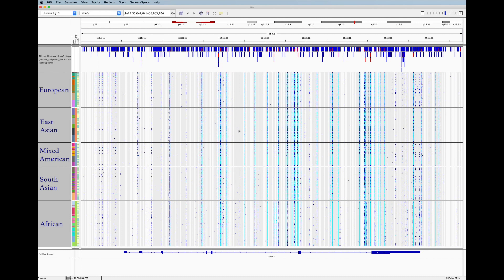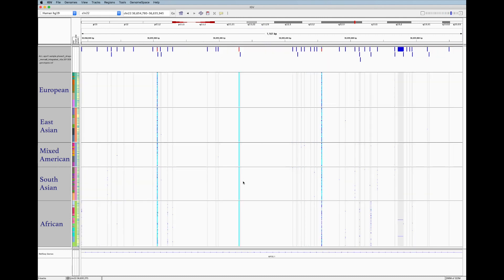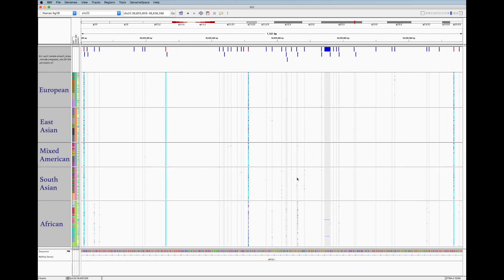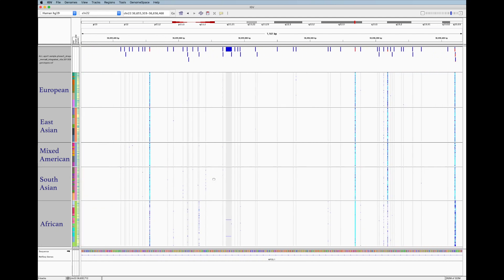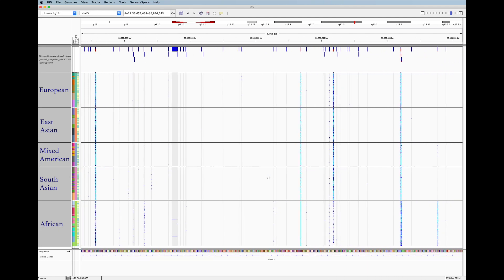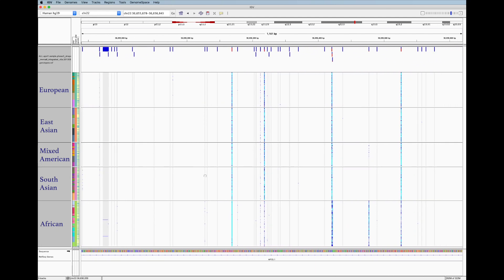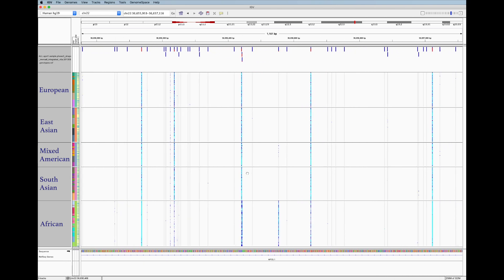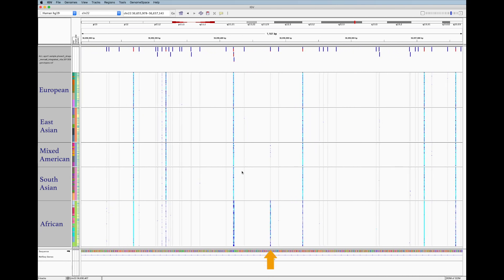If we zoom in and start scrolling through the data, we notice that most variants occur at a similar frequency across the superpopulations. But look at this variant. It looks like this variant occurs almost exclusively in the African population.